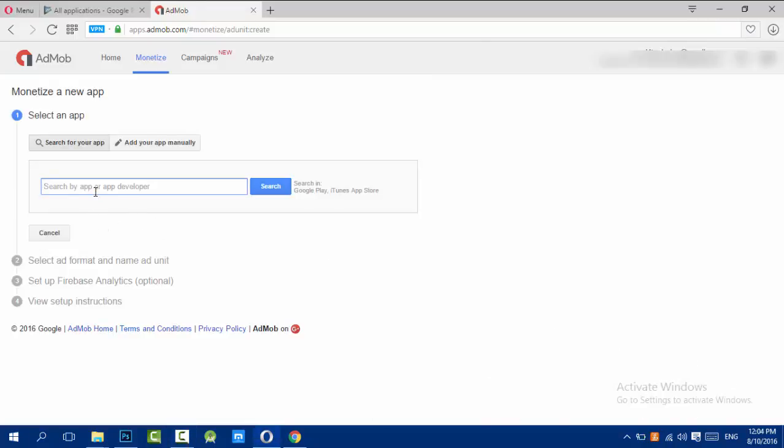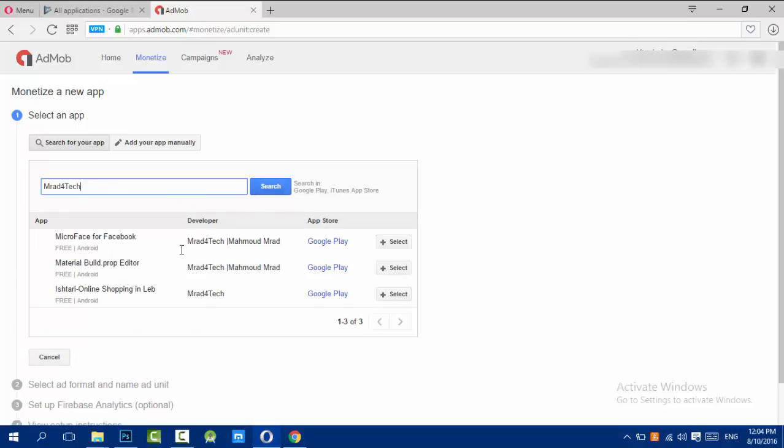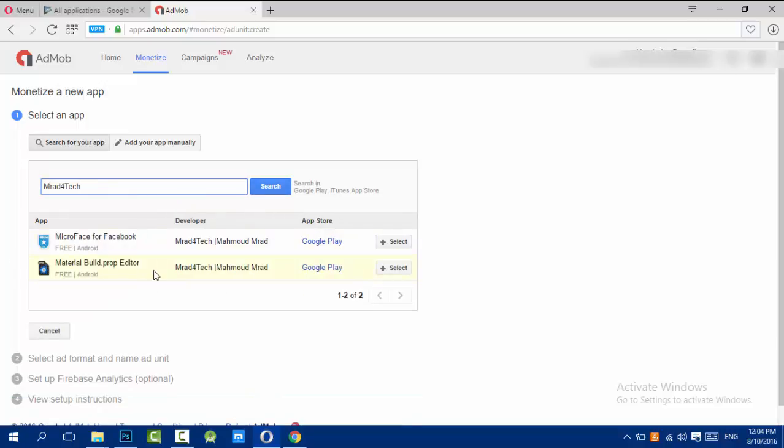This is my application which I published. You will choose the ad format. I'll choose banner. There's banner and interstitial.